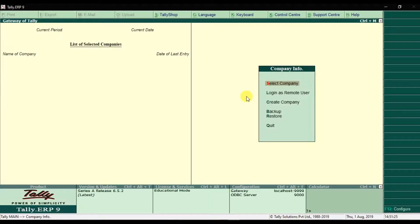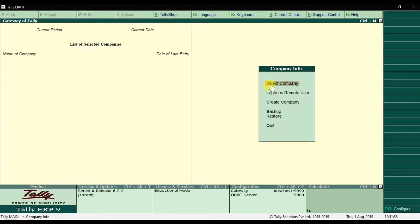In this video we will learn how to create a company in Tally ERP9. I just installed a new software and I want to create a company in Tally ERP9.